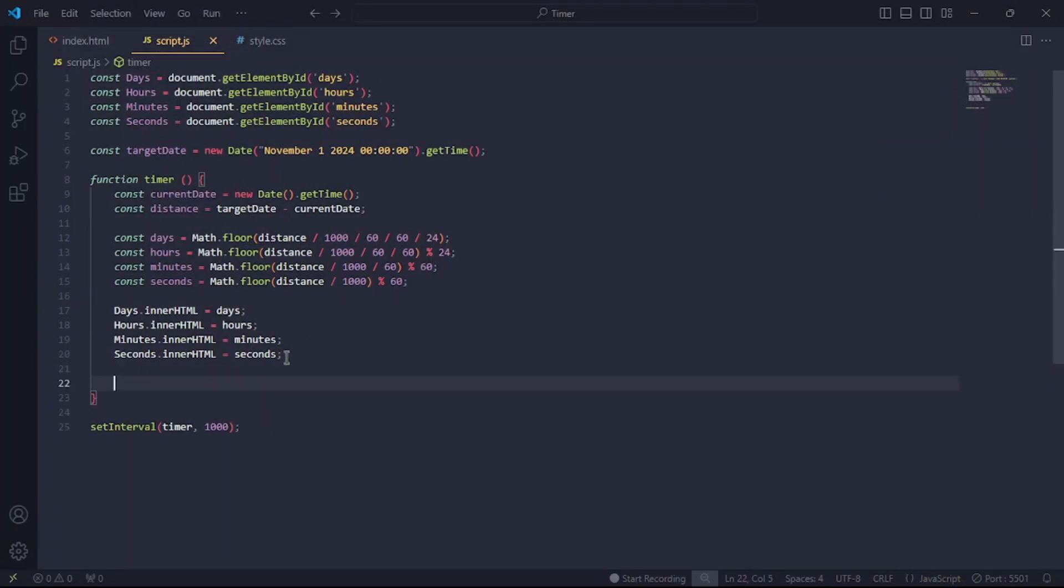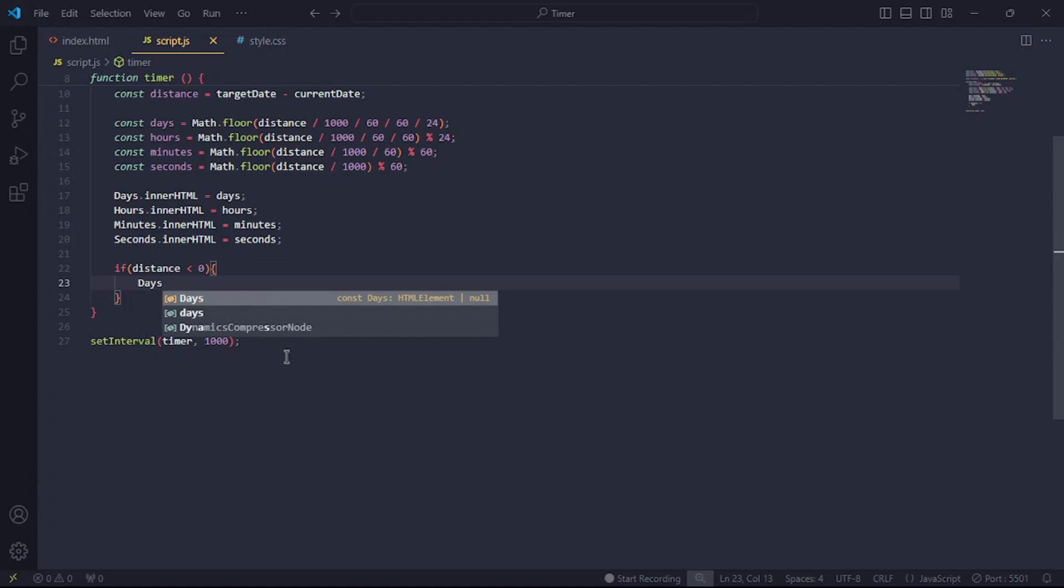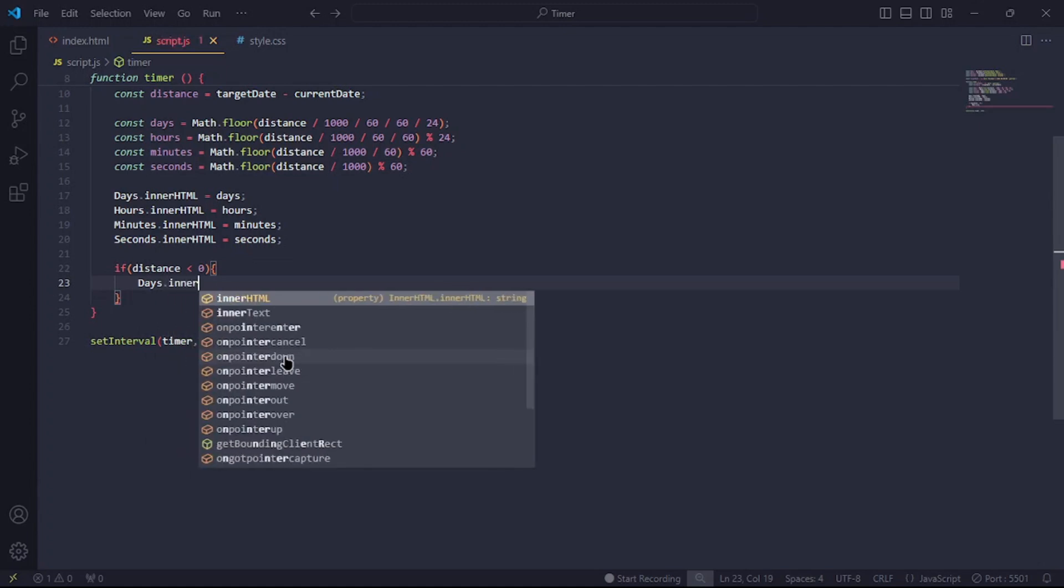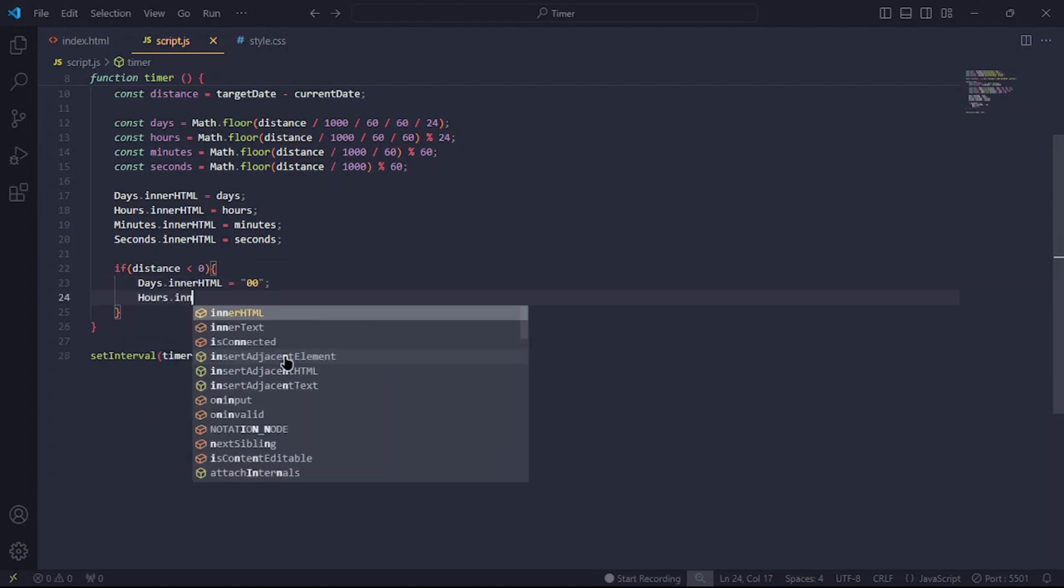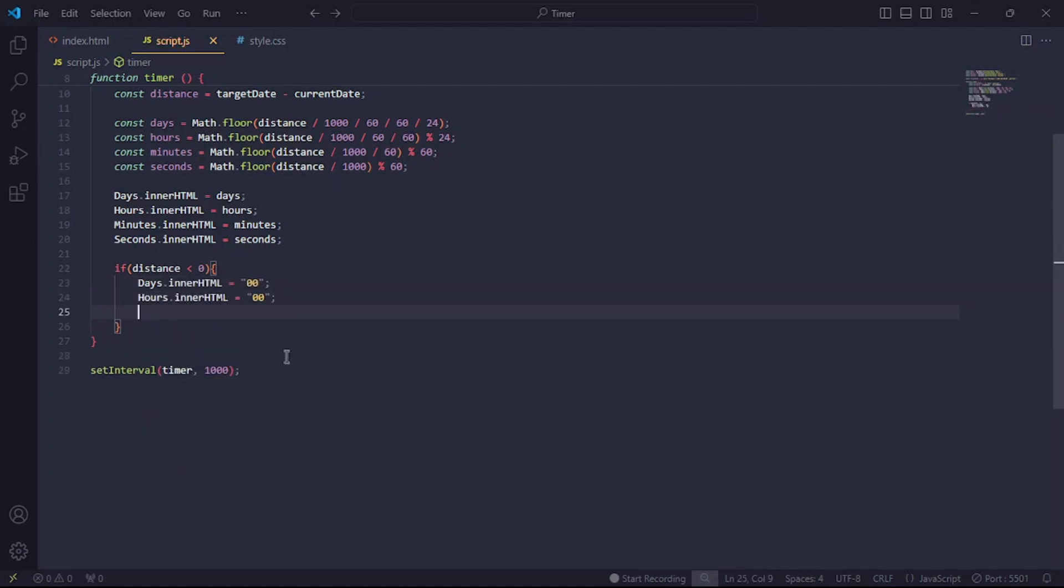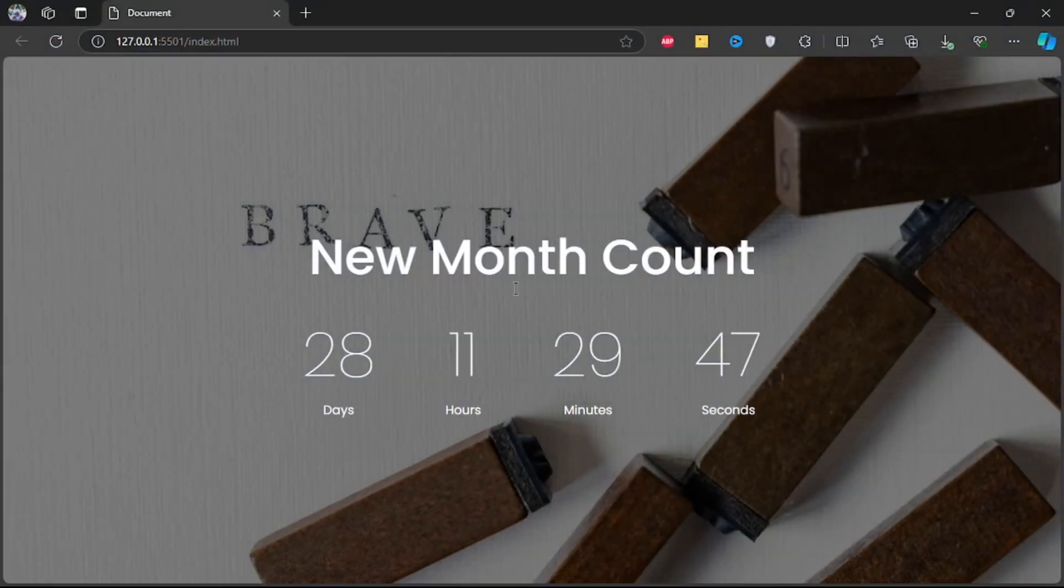Back in the JS script, we'll check whether the distance is lesser than zero. If it is, then we'll reset the timer back to zero. Okay, so we've finally made a functioning timer.